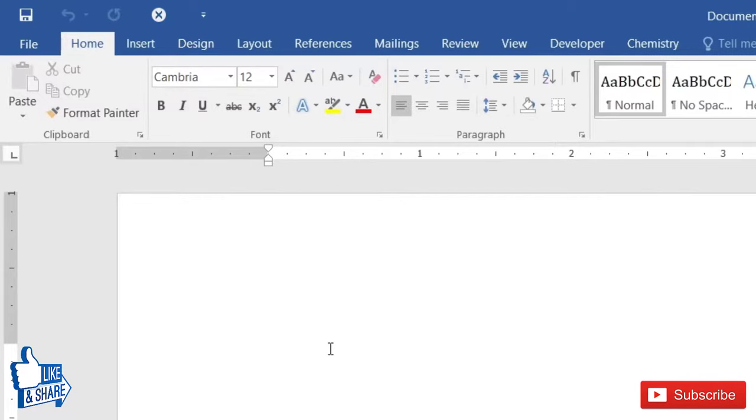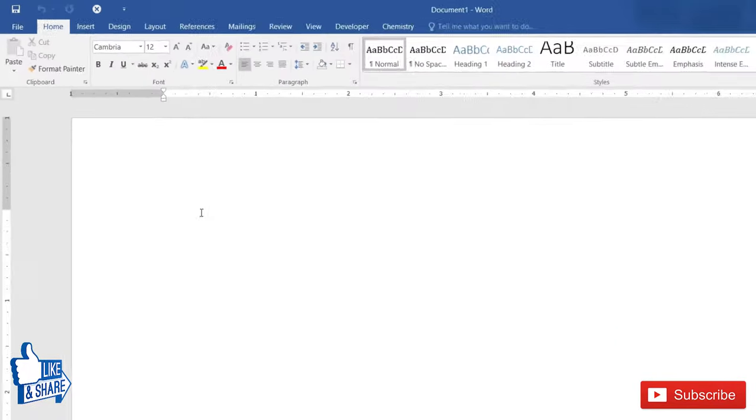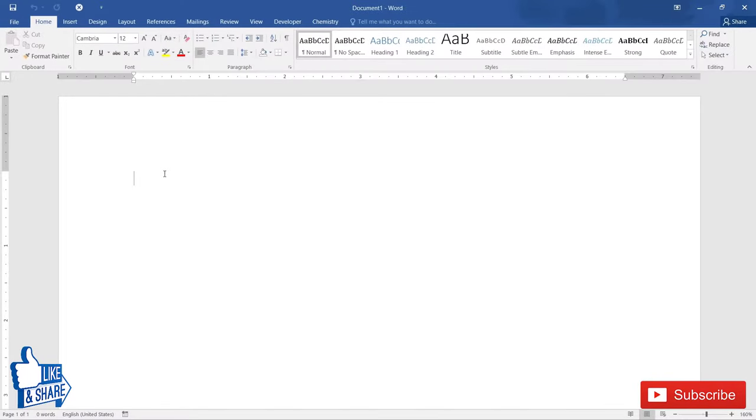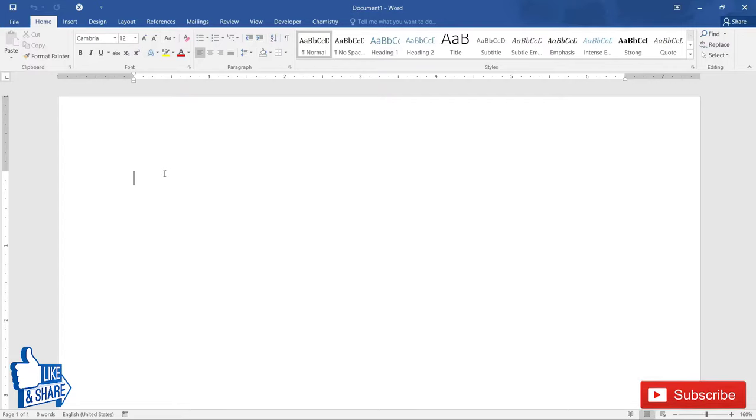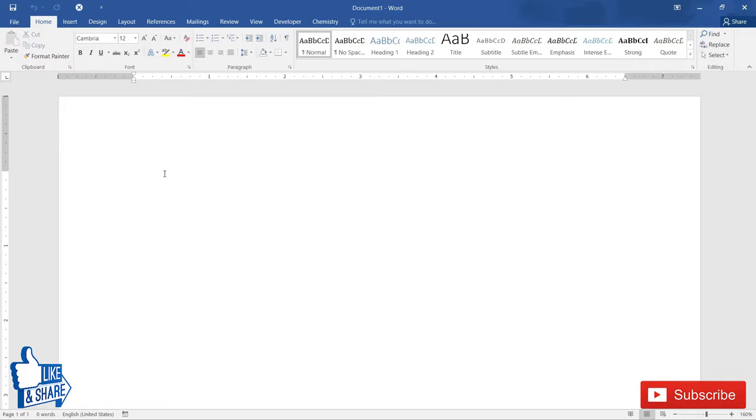So that's all in this video. If you want to see more such videos like this, then please consider subscribing to my channel and pressing the bell notification icon. And if you like this video, please let me know by giving a thumbs up.